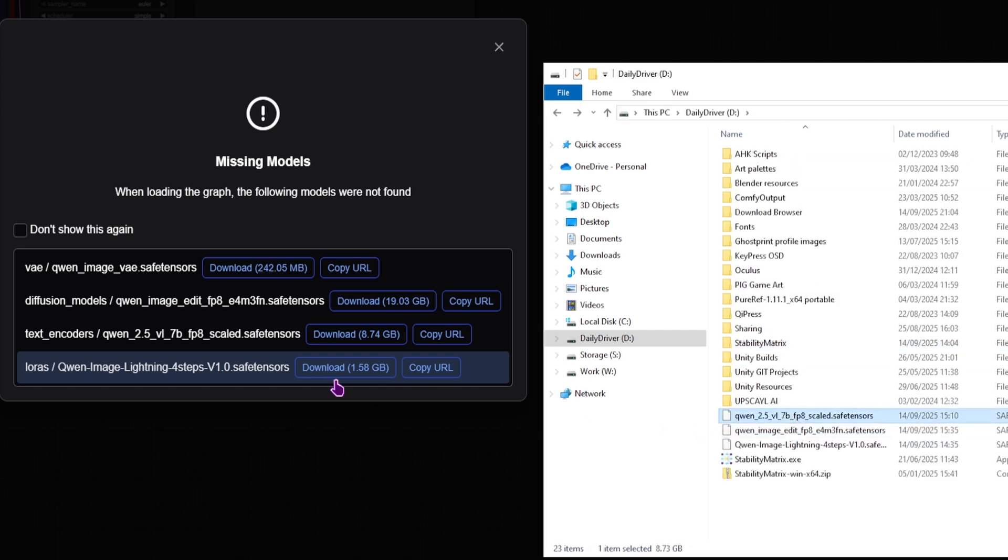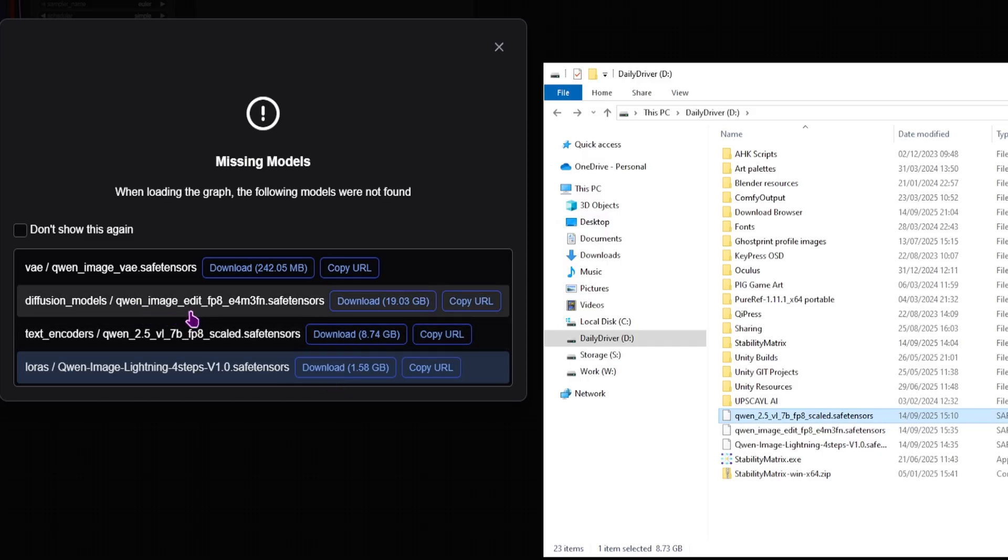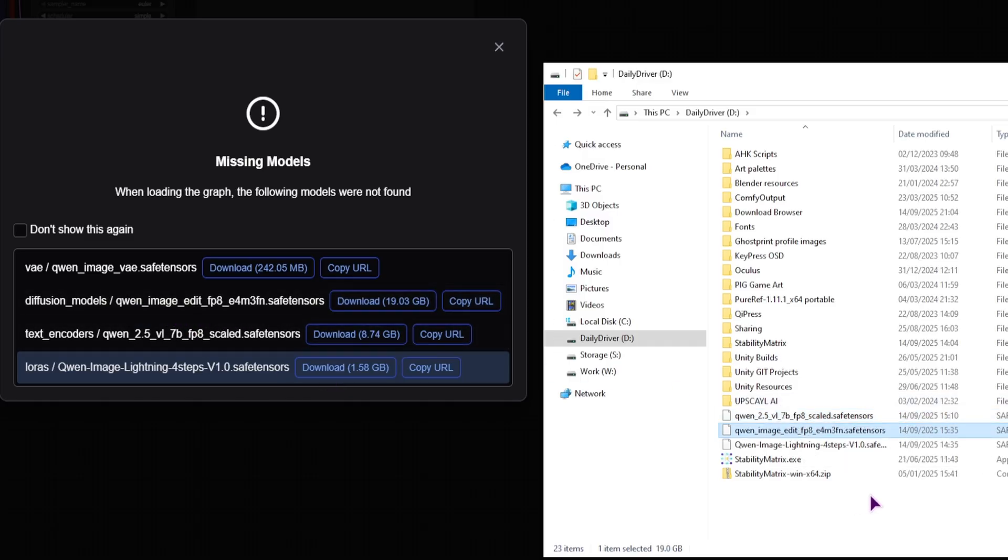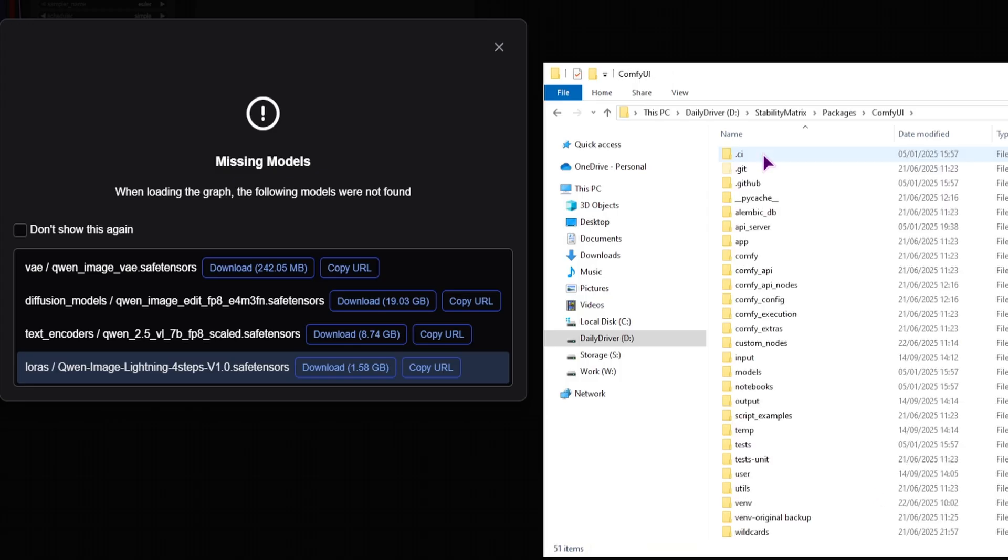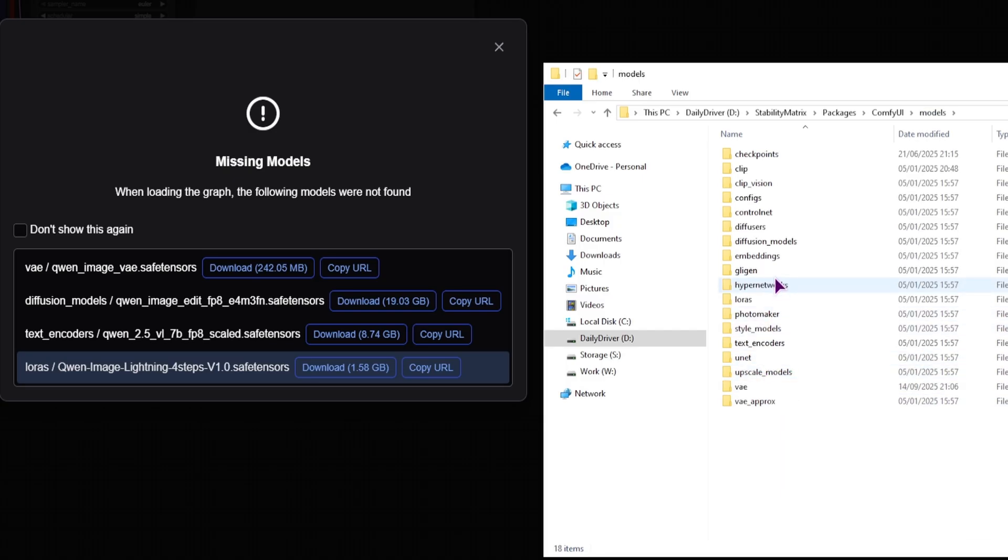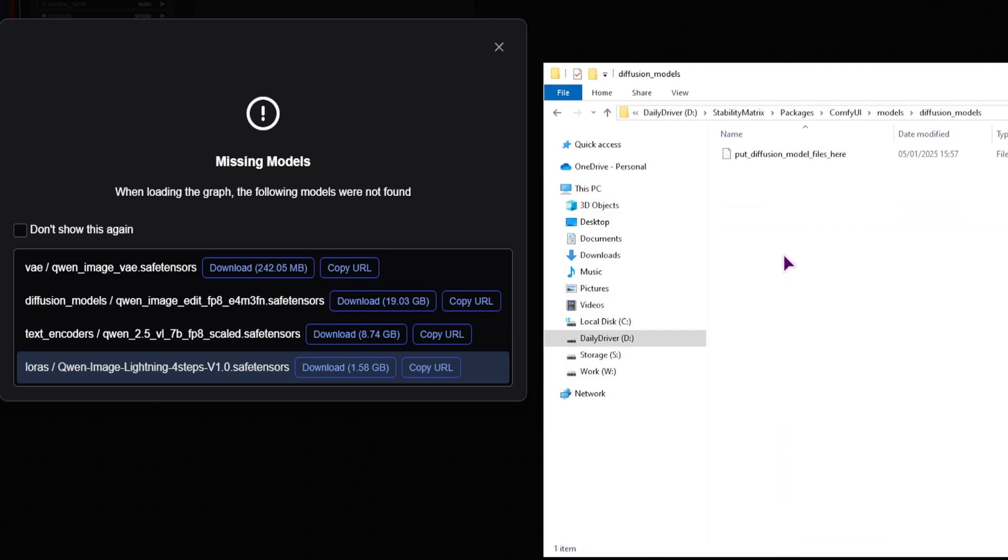Then we have quen image edit, so this is the biggest one, 20 gigabytes. This one will go into the Diffusion Models. Packages, ComfyUI, Models, and Diffusion Models.